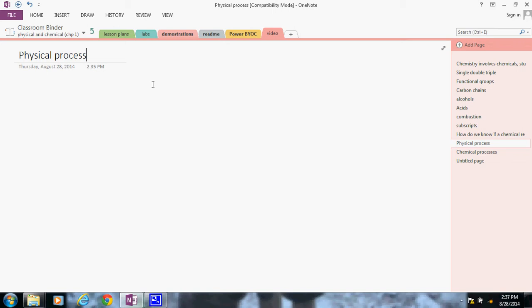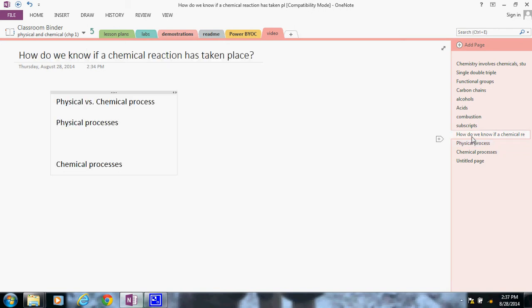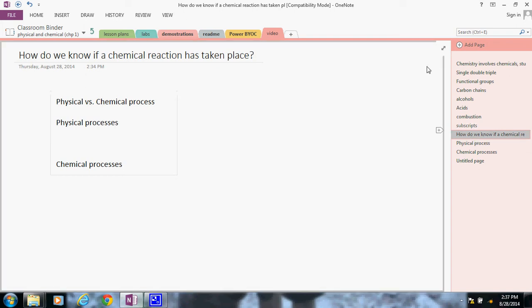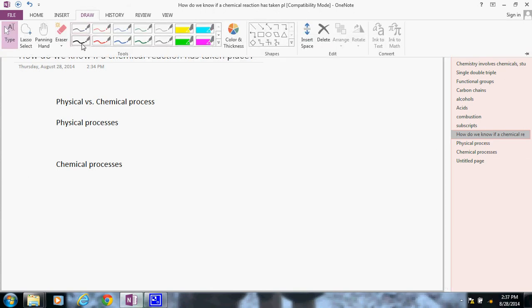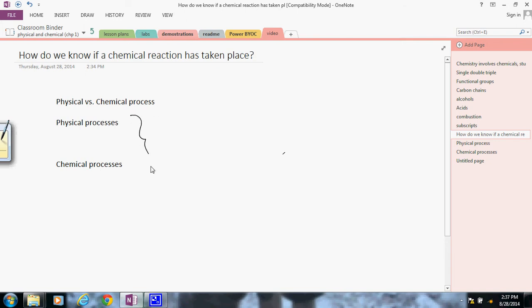So this video here today is an extension of the chemical reaction of that nature. How do we know if a chemical reaction has taken place? Well, in this case, a chemical reaction is not always easy to tell.